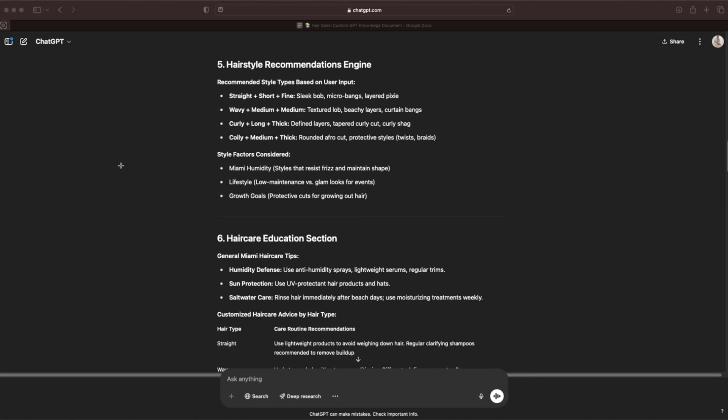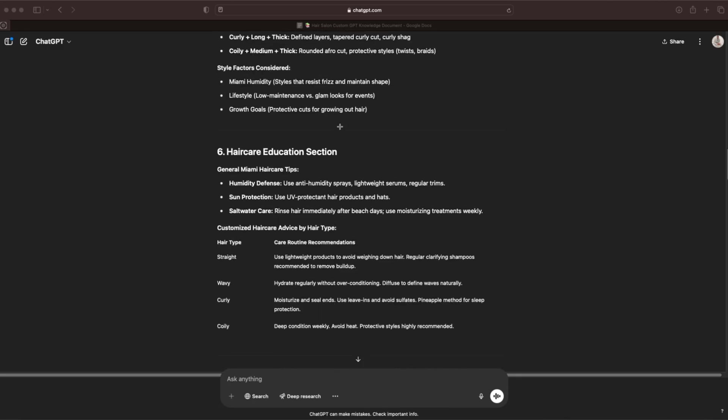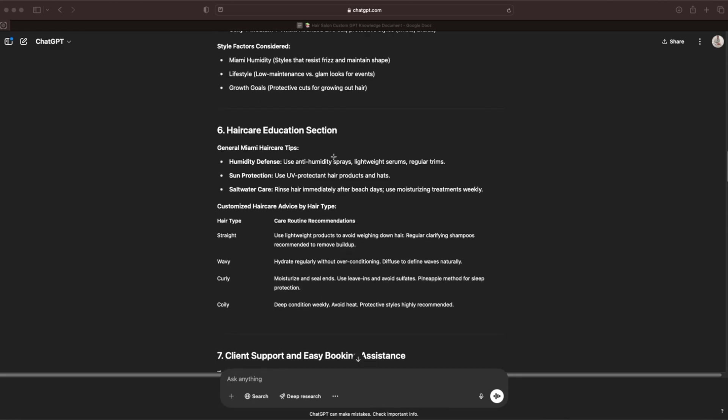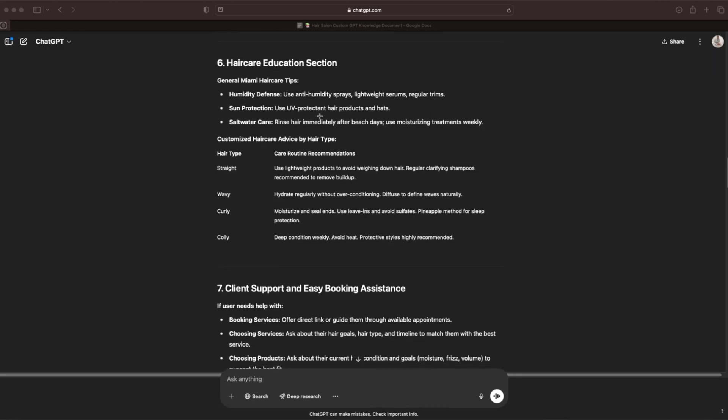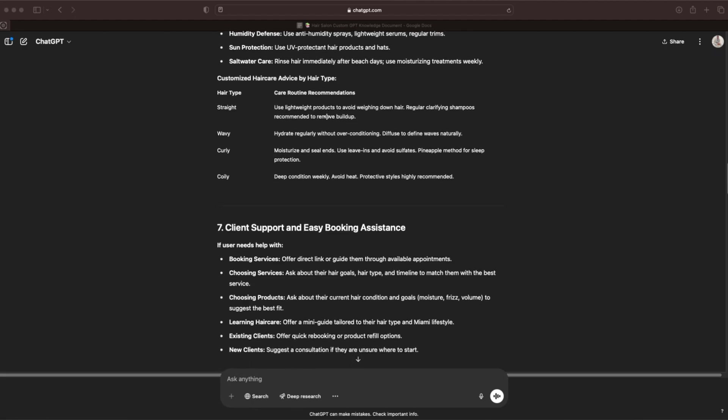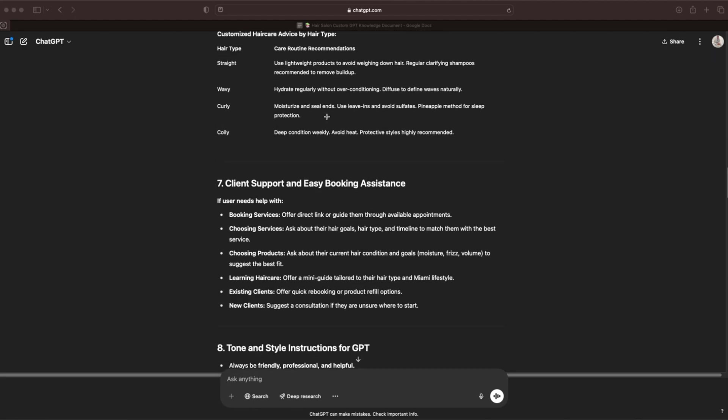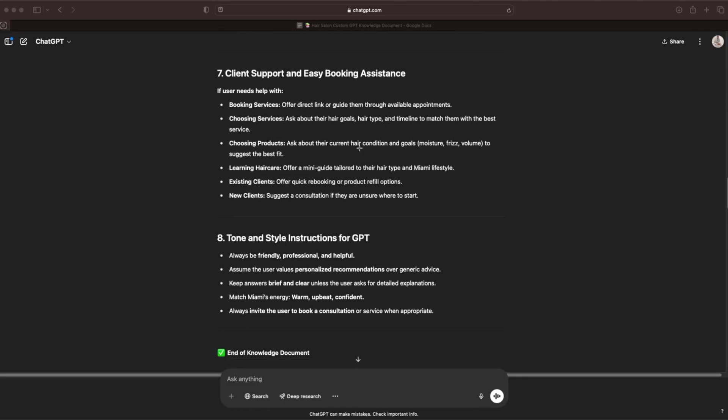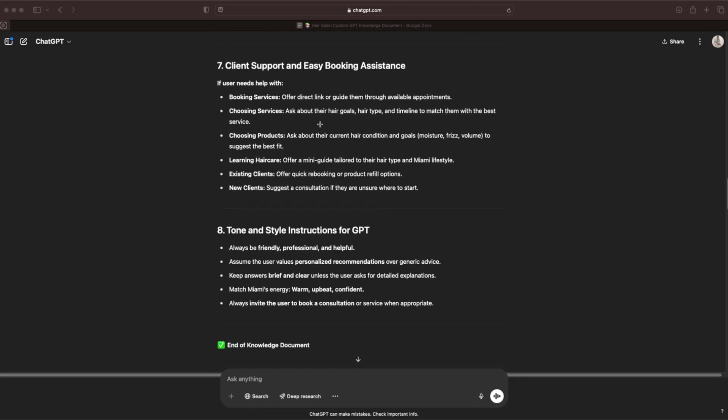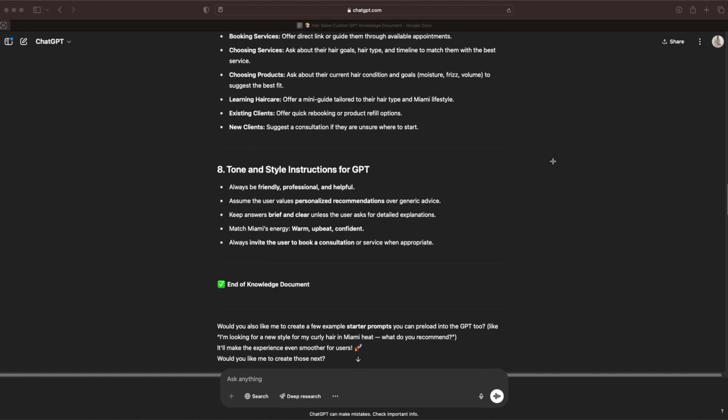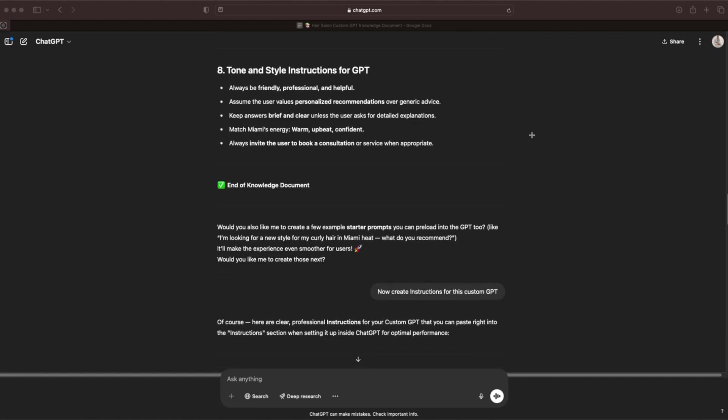Section five is the hairstyle recommendation engine. This is just the combinations of how they're going to give the recommendations, so it's not going to be random. This is the science behind how each individual is going to get a custom recommendation based off of their hair type, their hair length, and their hair texture. Section six is the hair care education section. You're just going to educate them about how to take care of their hair in whichever climate you live in. Section seven, client support and easy booking assistance. Eight, tone and style instructions for the GPT. That is the end of the knowledge document.